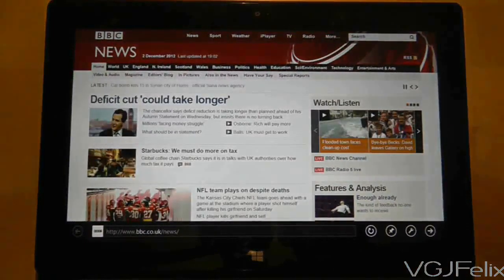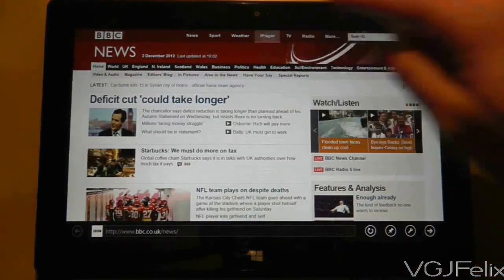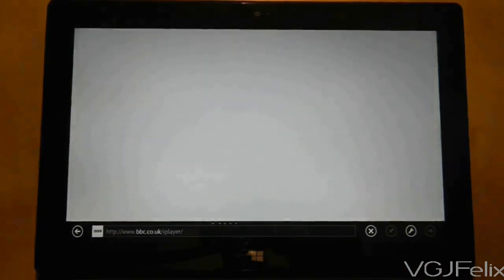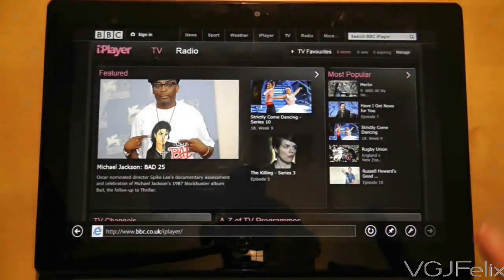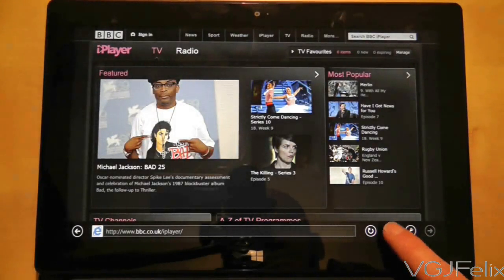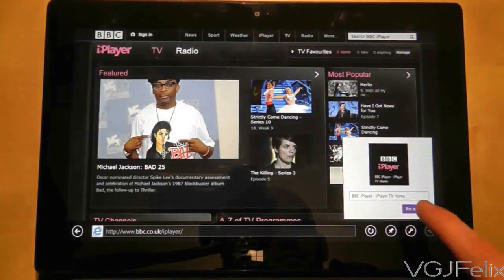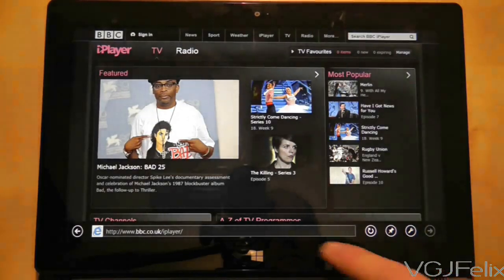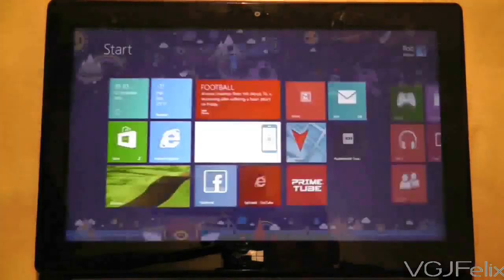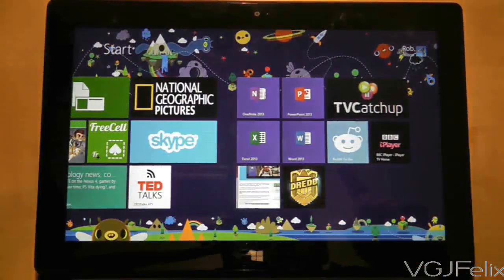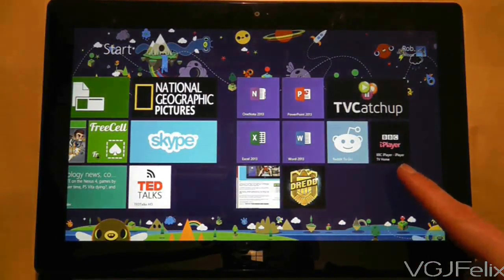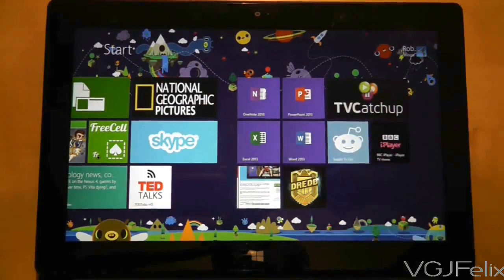In this example I'm going to pin a favourite website to the start screen. In Internet Explorer I have directed my browser to the BBC iPlayer website. In the bottom right hand corner of the screen there is a pin icon and if I press that I can choose to pin the website to the application as a favourite or pin it to the start screen as a tile. Now when I return to the start screen there it is. So look out for pinning opportunities as you play with your Surface RT.